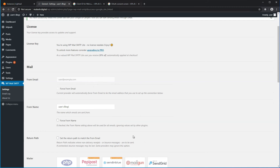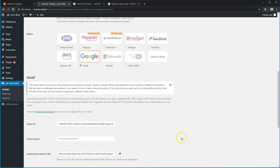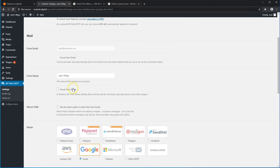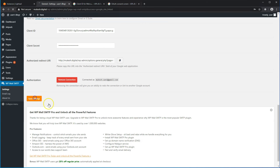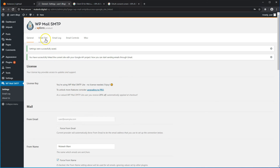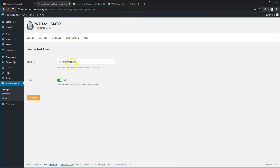Now you can configure the rest of the settings. The From Email will always be your Gmail address. Your From Name you can modify — instead of your website name you could put your own name or keep the website name. Your Return URL could be the same as the From URL, which is what you want to check. Go ahead and hit Save Settings. At this point you can do an email test and send an email to yourself, or another email address, and everything should work.